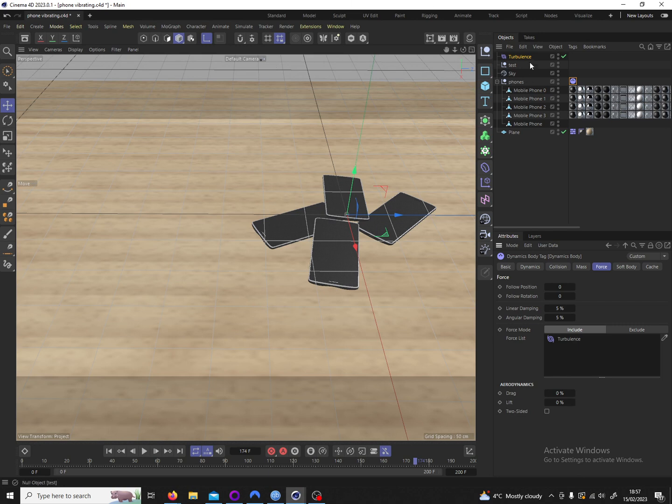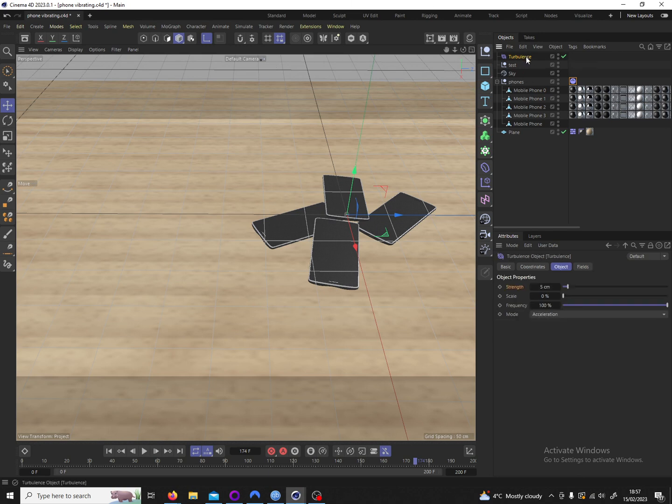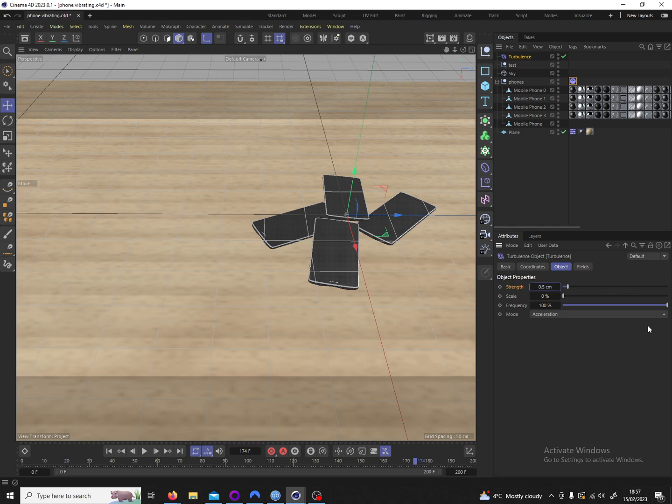And now we'll go over my exact settings for the turbulence. The strength is by default at 5 centimeters. I've set it to 0.5. The scale is zero percent. I leave it at zero percent. The frequency is at a hundred percent. I set it to zero percent. The mode I use force.